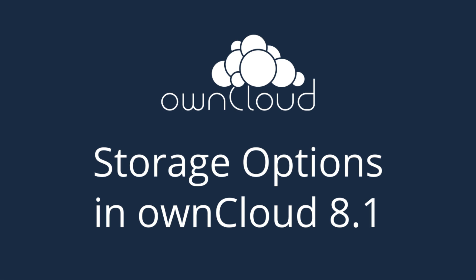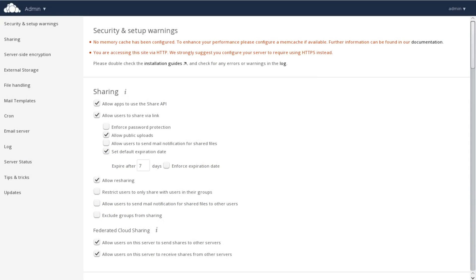Welcome to your introduction to new options for external storage on OnCloud 8.1.